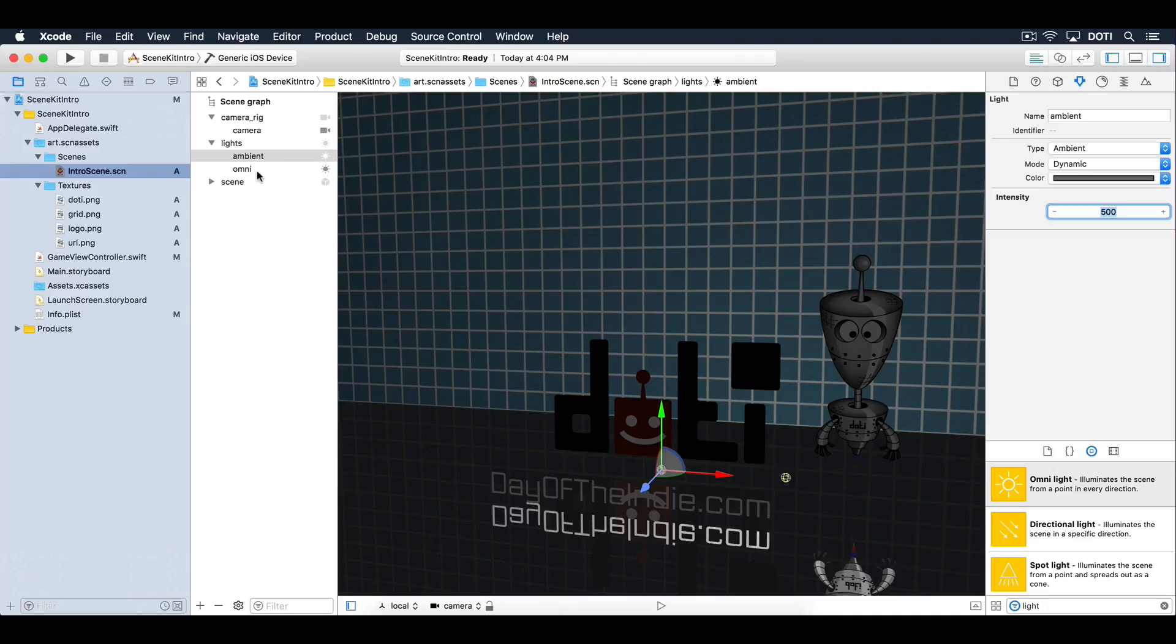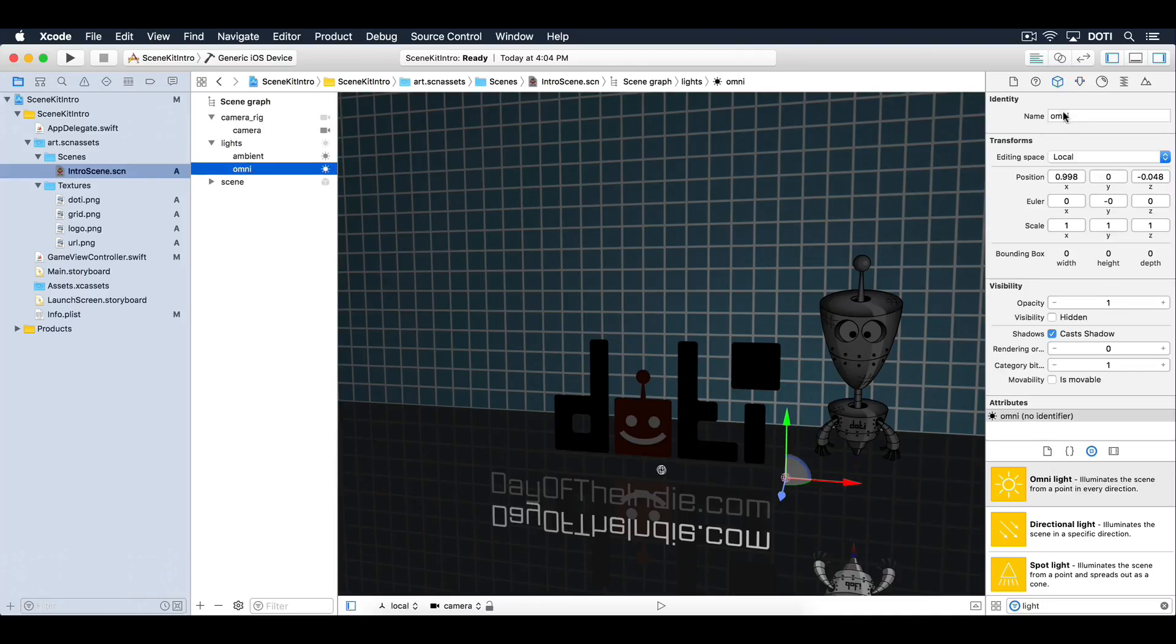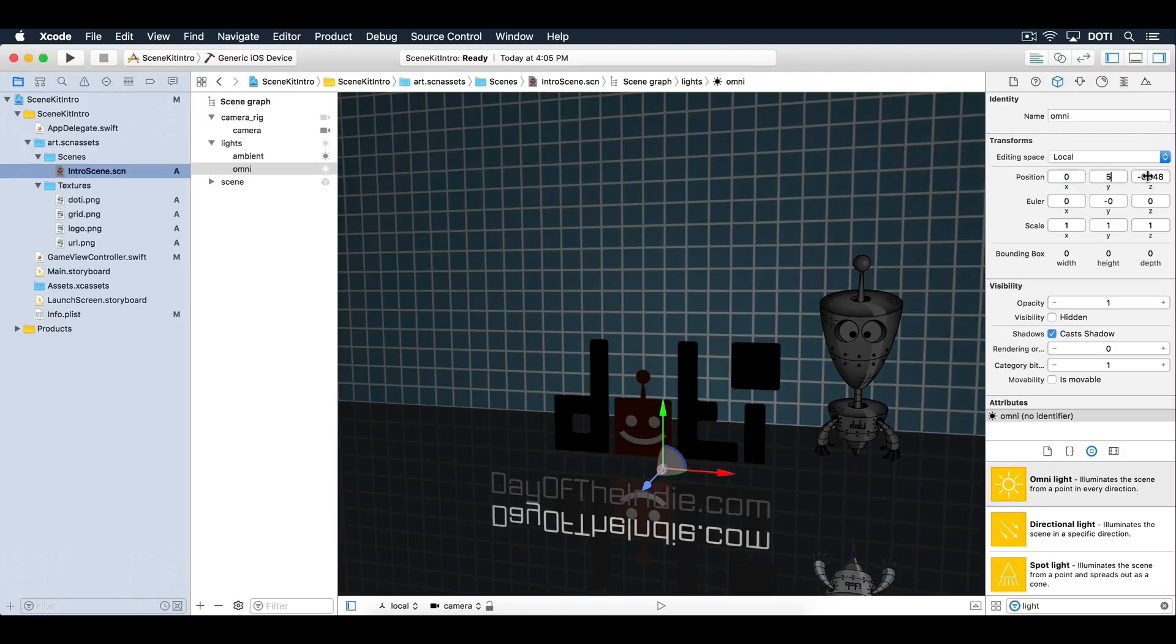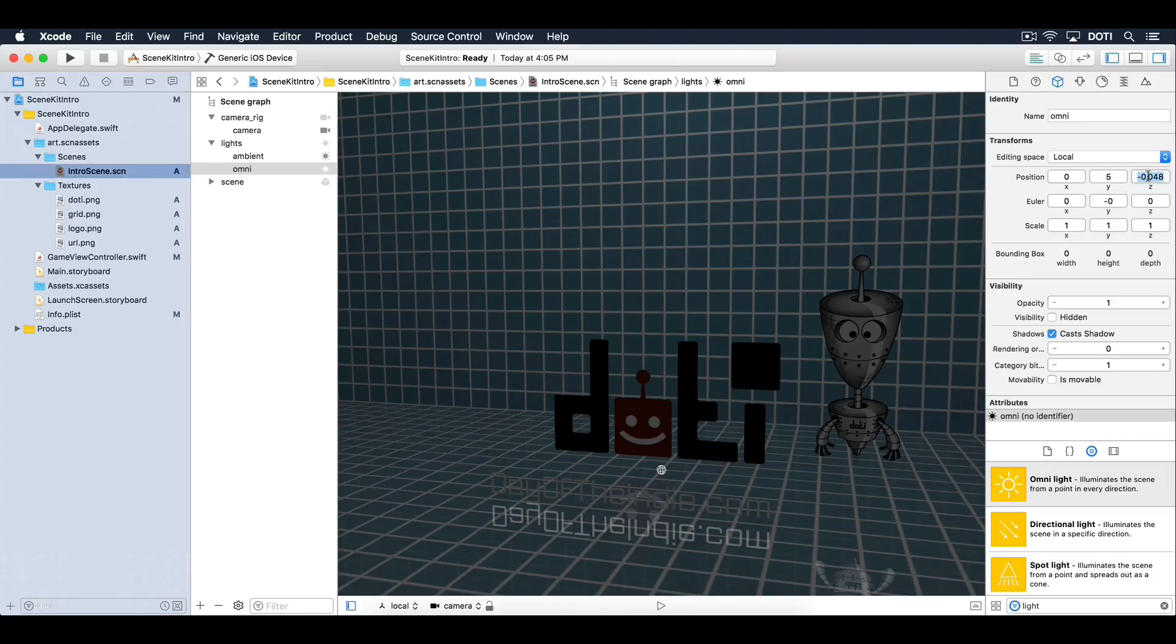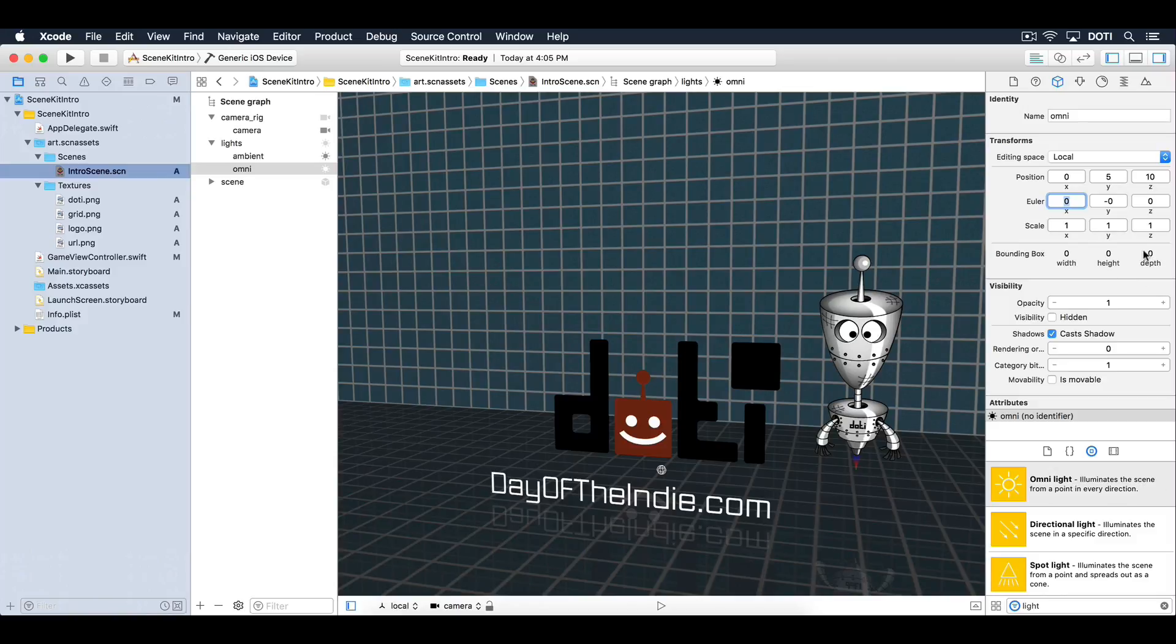Let's move on to the omni light. Position the omni light in the center, 5 units high on the y-axis and 10 units deep on the z-axis. The omni light is a special light that shines light in all directions and can be used to give your entire scene some soft light.